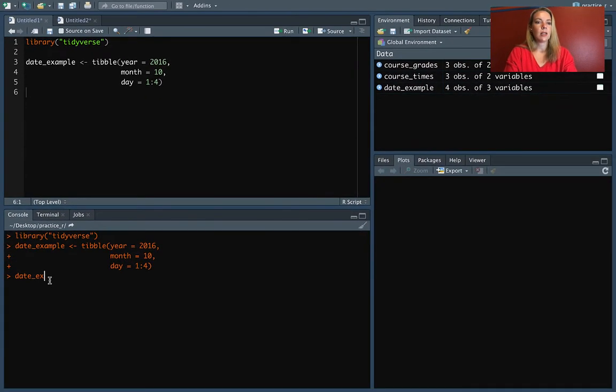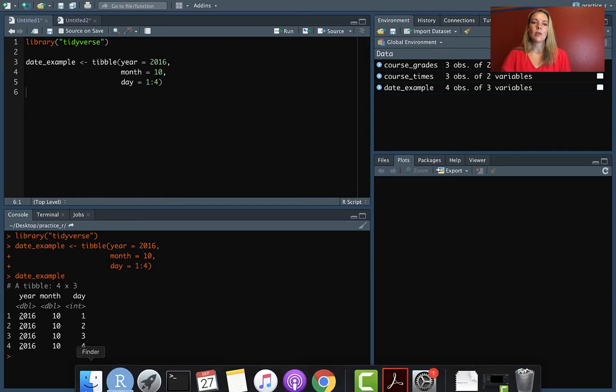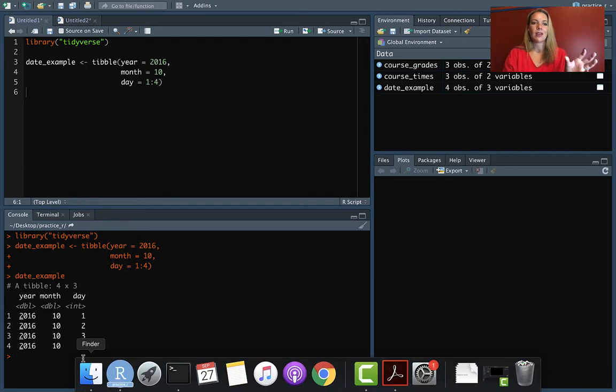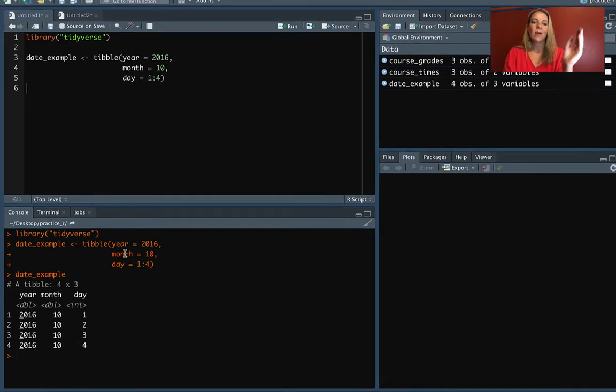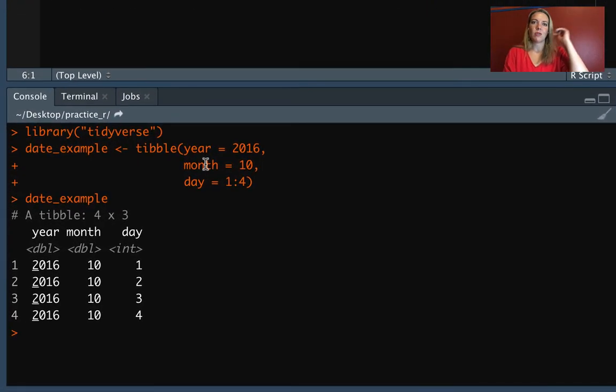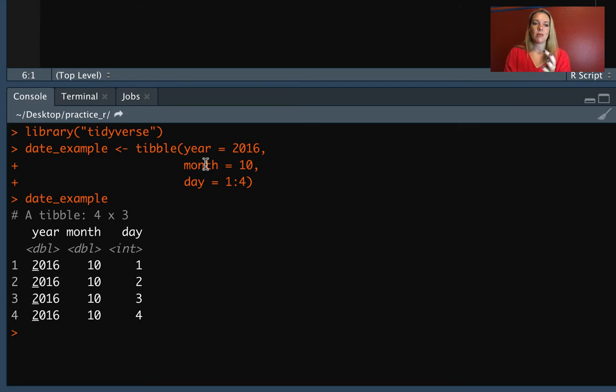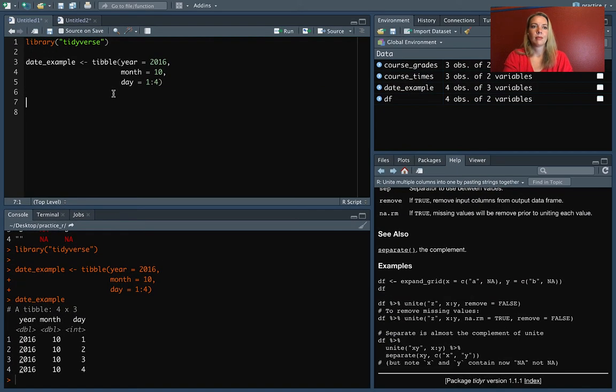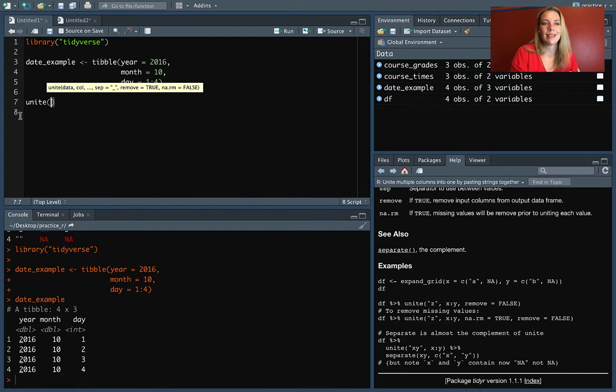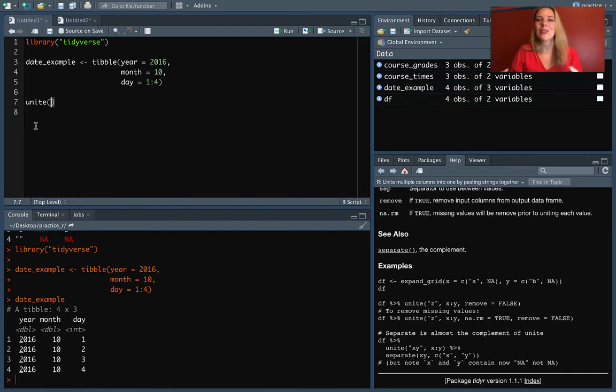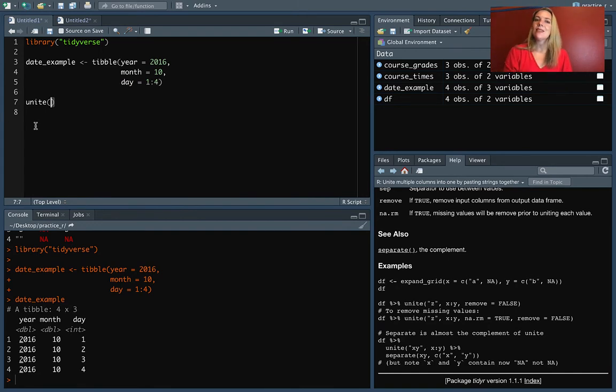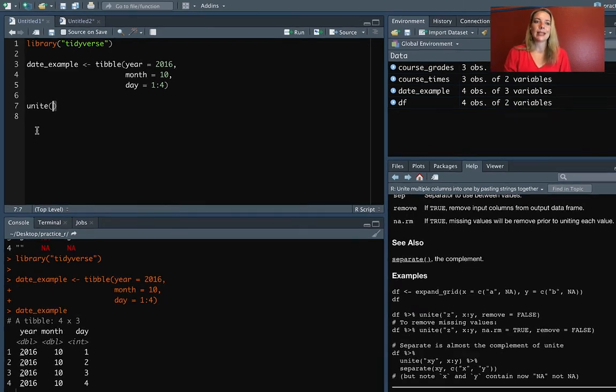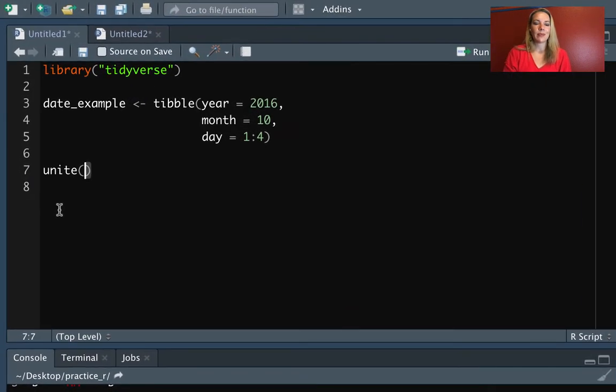So if we take a look at that, you can see that we've got a small data frame where we've got the information for different date components in different columns. We have year, then month, and day. All right, so we can use unite to join these elements of the date together so that then we can do operations like use lubridate functions on them to transform them into a date class if we want.